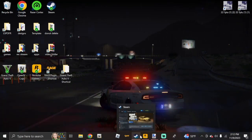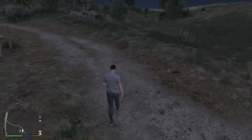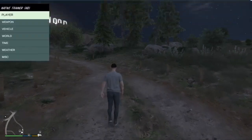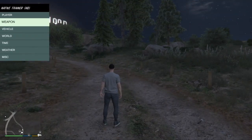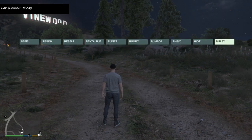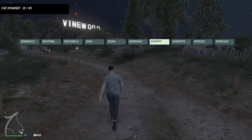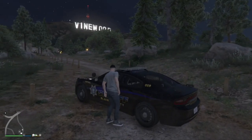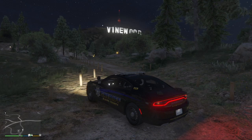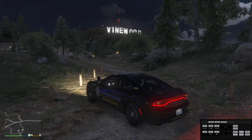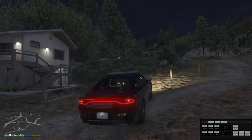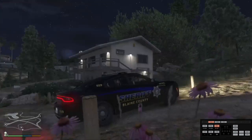Launch the game and once you're loaded in, press F3 to bring up the trainer. Go to Vehicles, then Car Spawner, and find the Sheriff vehicle to spawn it. To confirm ELS is working, you don't need to be on duty — just press Ctrl+P and you'll see the ELS box pop up in the lower right corner. To activate your lights, press J, which activates your first set of lights.